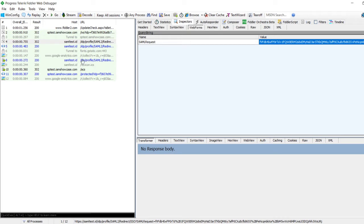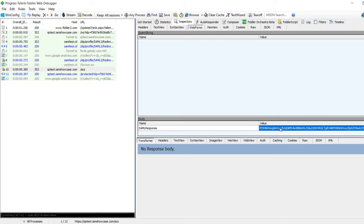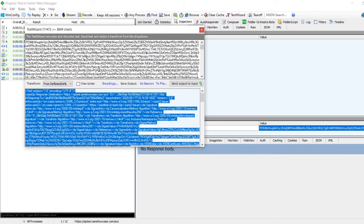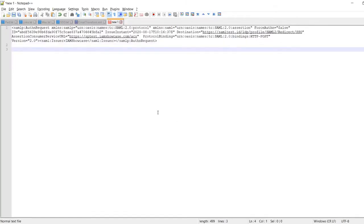Now let me also take the SAML response. The SAML response is generated when the request goes from the IDP back to the SP. Up through line numbers eight and nine it was the IDP; the response is on line number ten where the IDP goes back to the SP. Click on that value, right-click, send to Text Wizard — the first part is deflated and not readable. Select 'From Deflated SAML' in the drop-down to decode it, then copy it to Notepad.